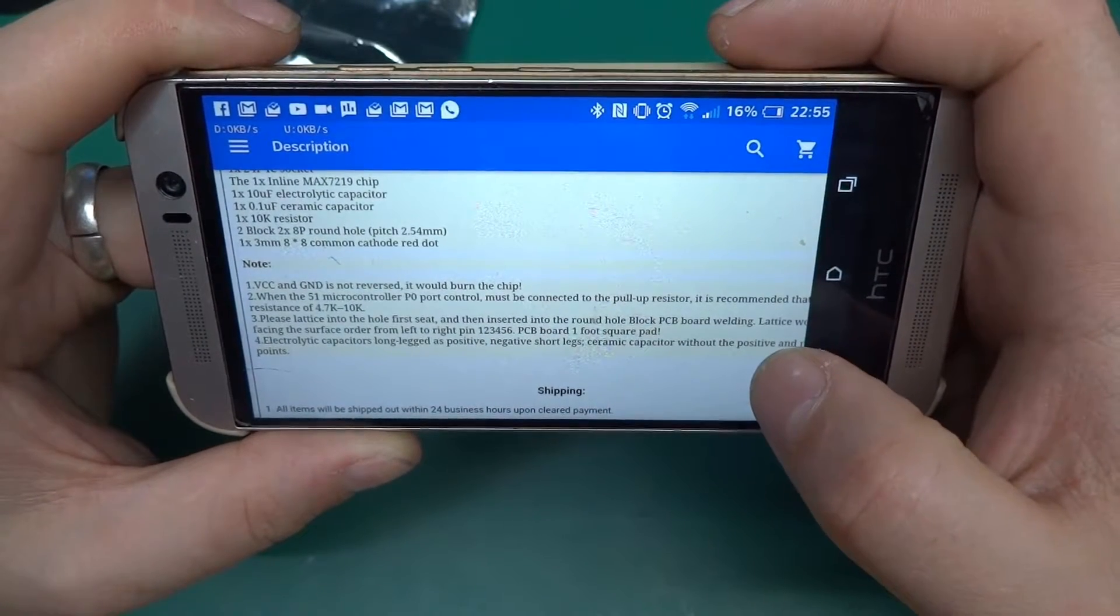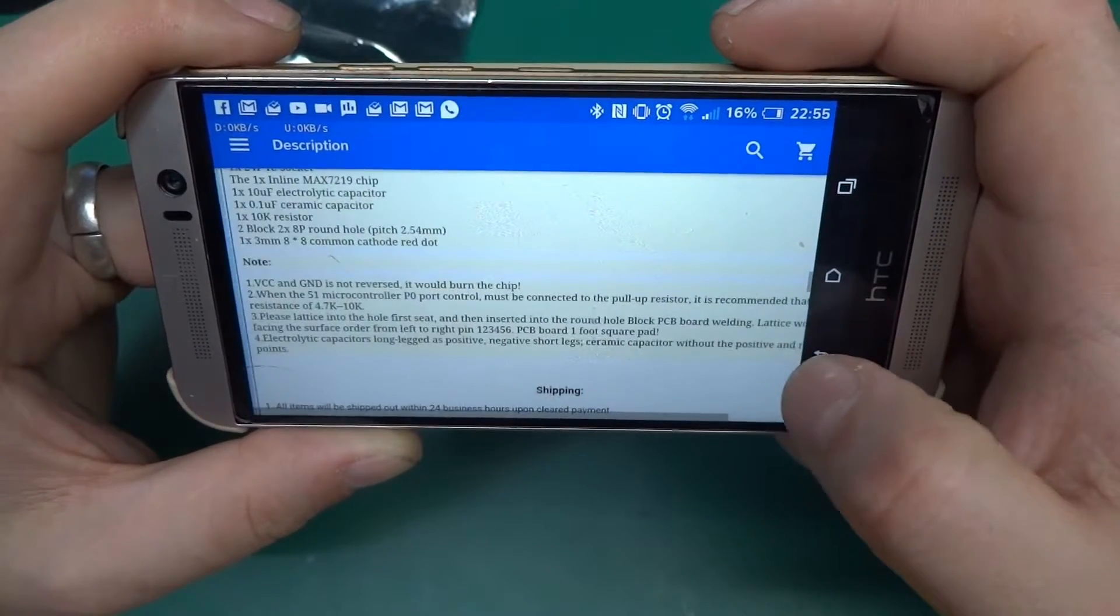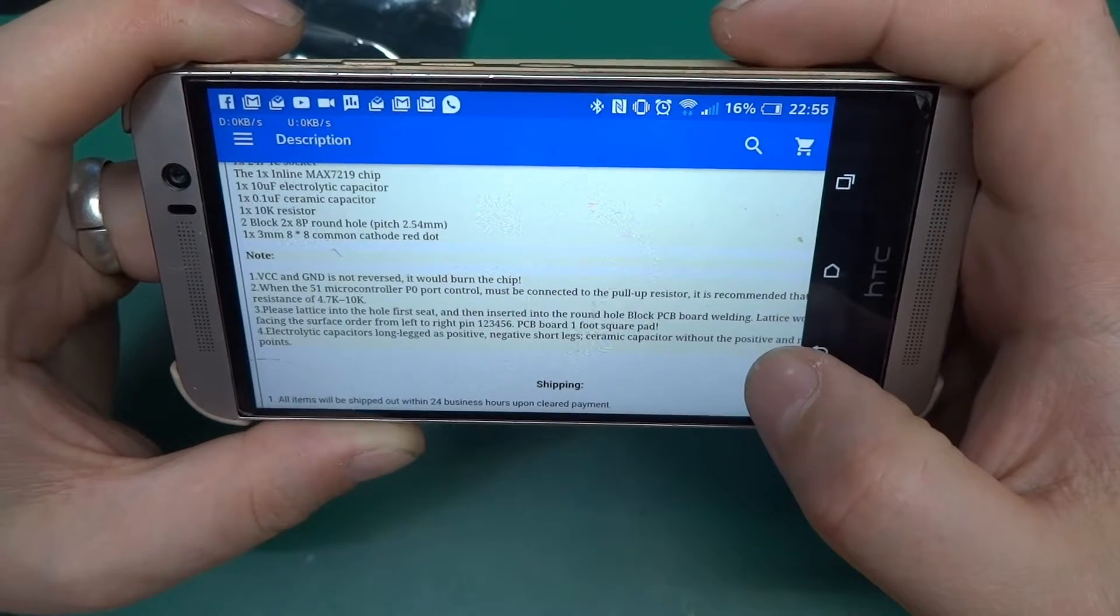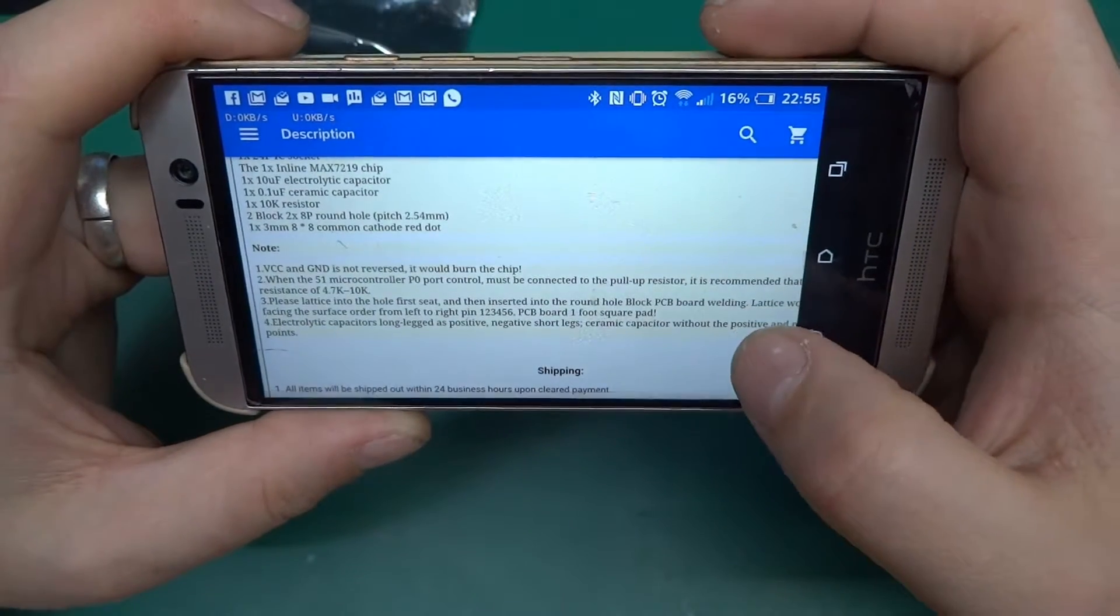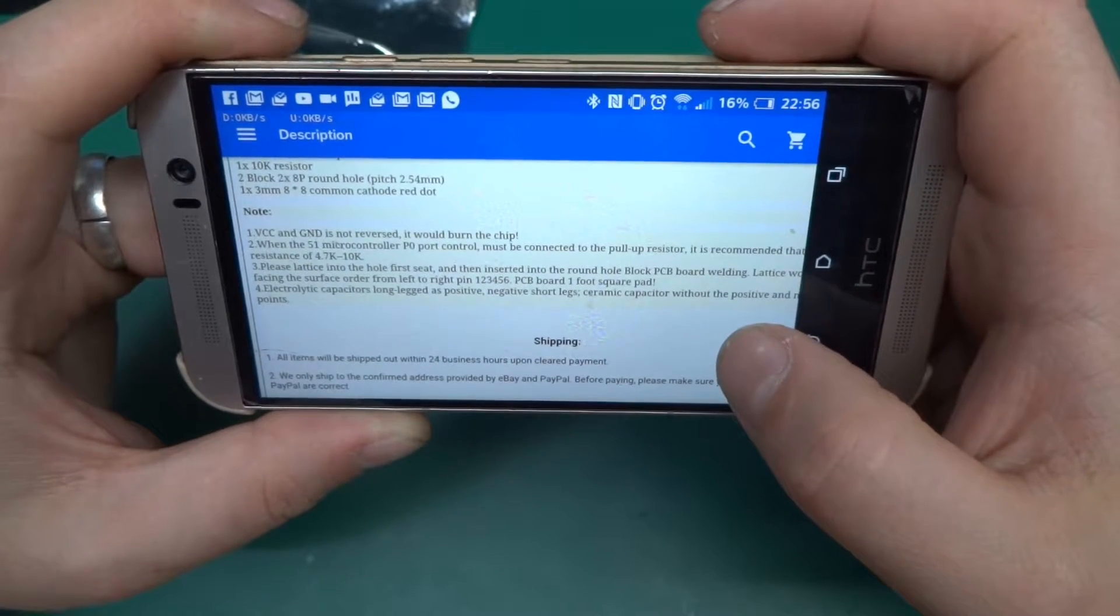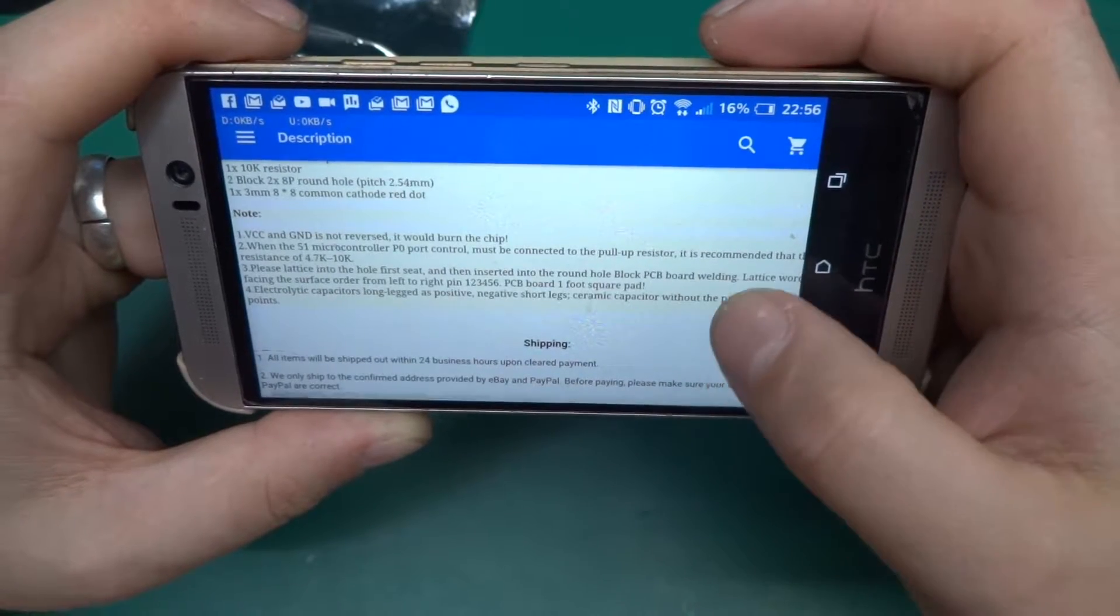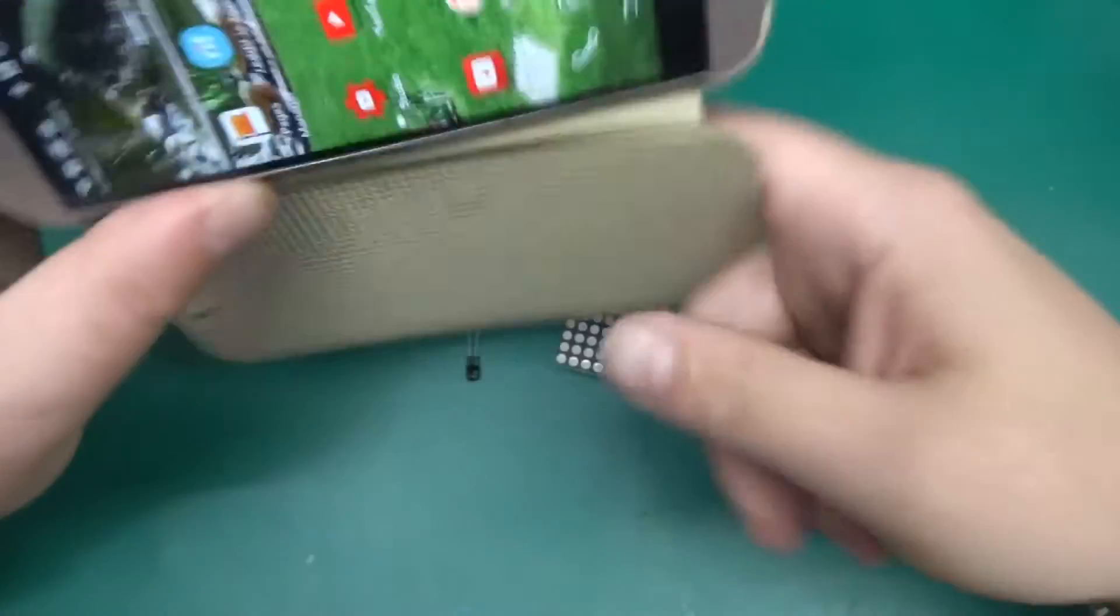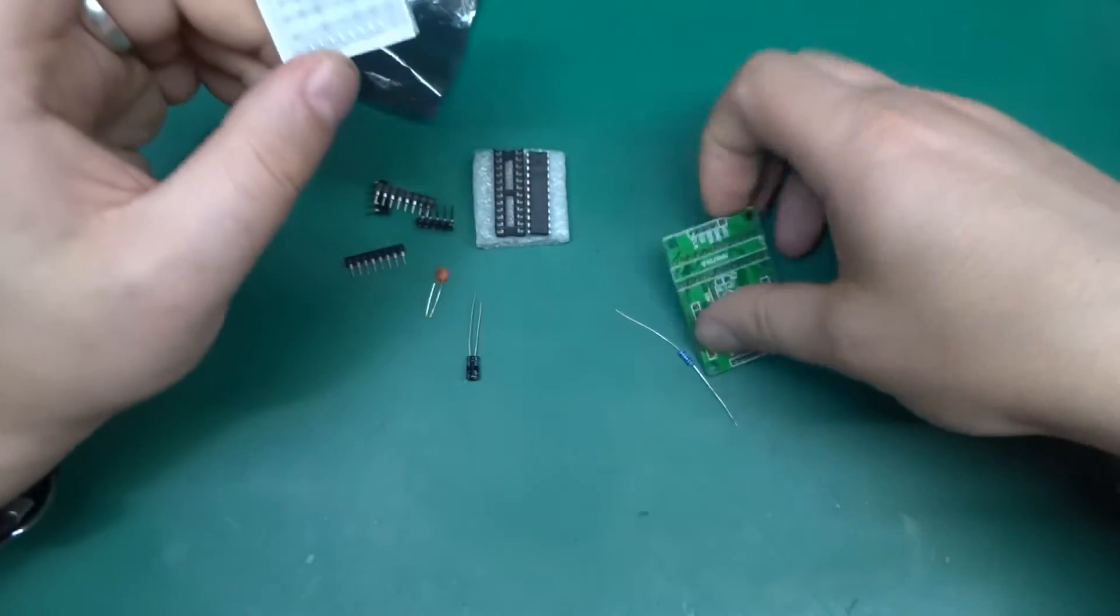Please insert lattice into the whole first seat and then insert into the round hole block PCB board welding. Lattice word side facing the surface, order from left to right, pin 1, 2, 3, 4, 5, 6. PCB board one foot square pad, there is an exclamation mark at the end! Electrolytic capacitors, long leg as positive, negative short legs. Ceramic capacitor without the positive and negative points. Okay, I think I get the point, but yeah it's always interesting to read those descriptions.